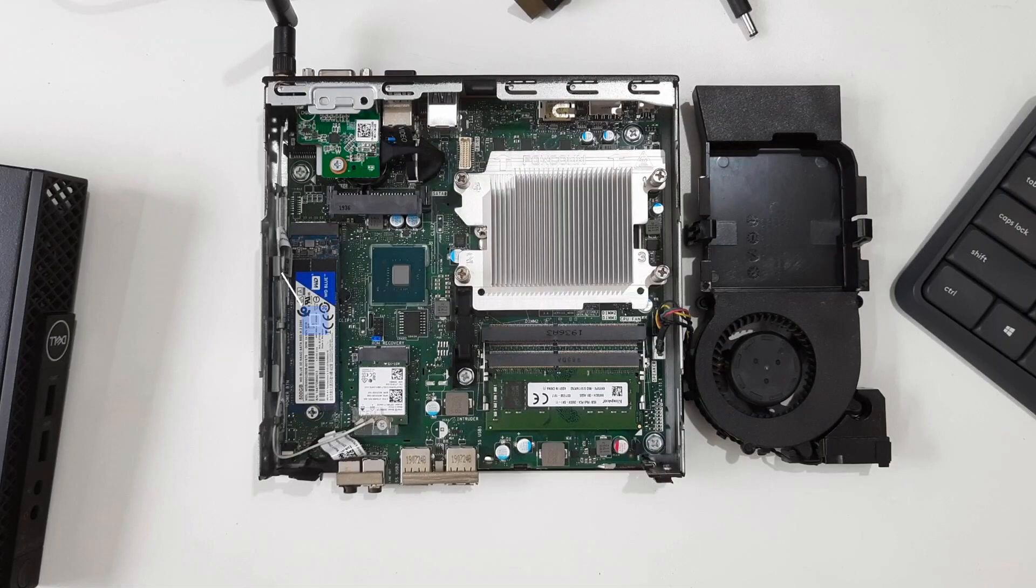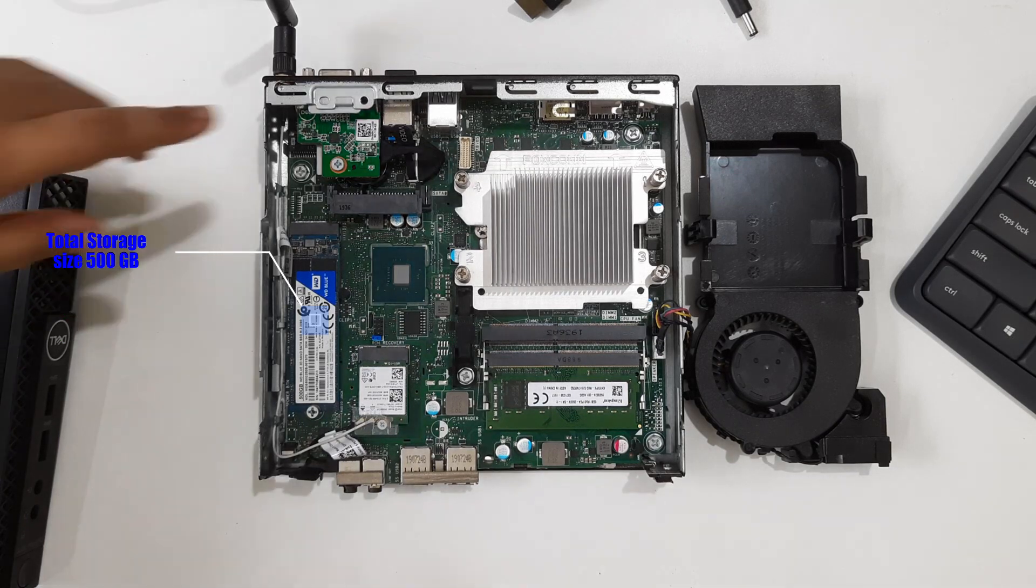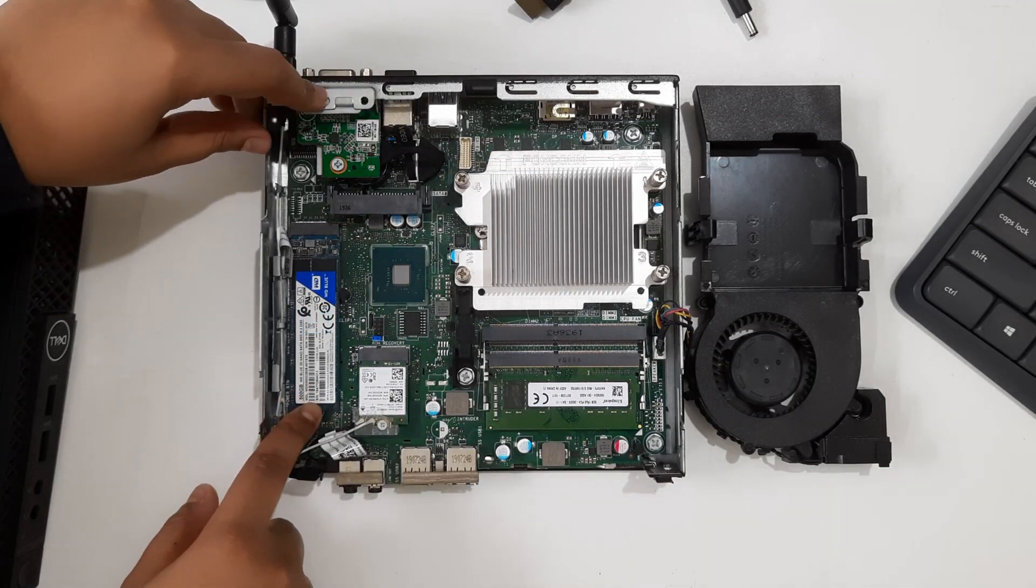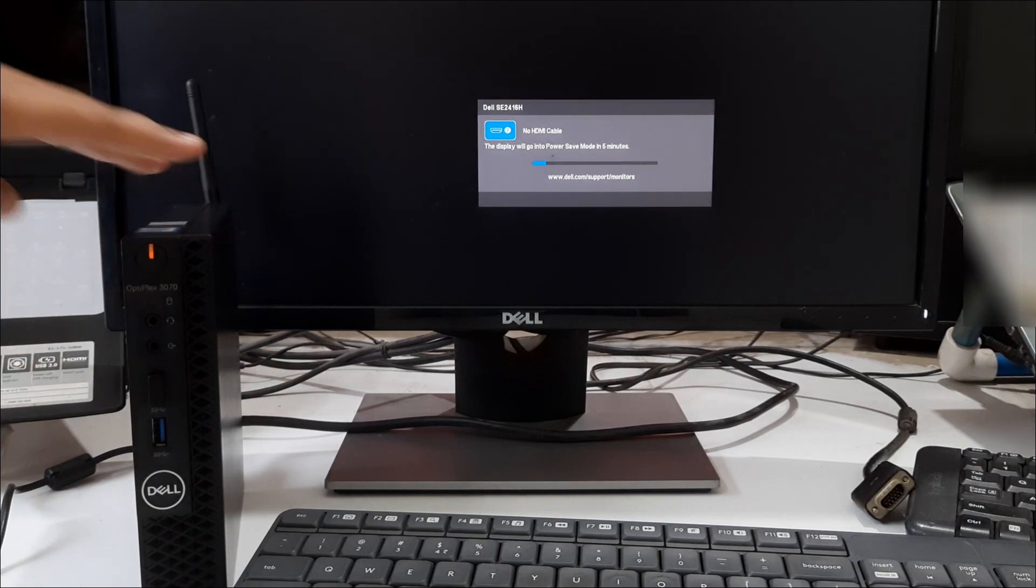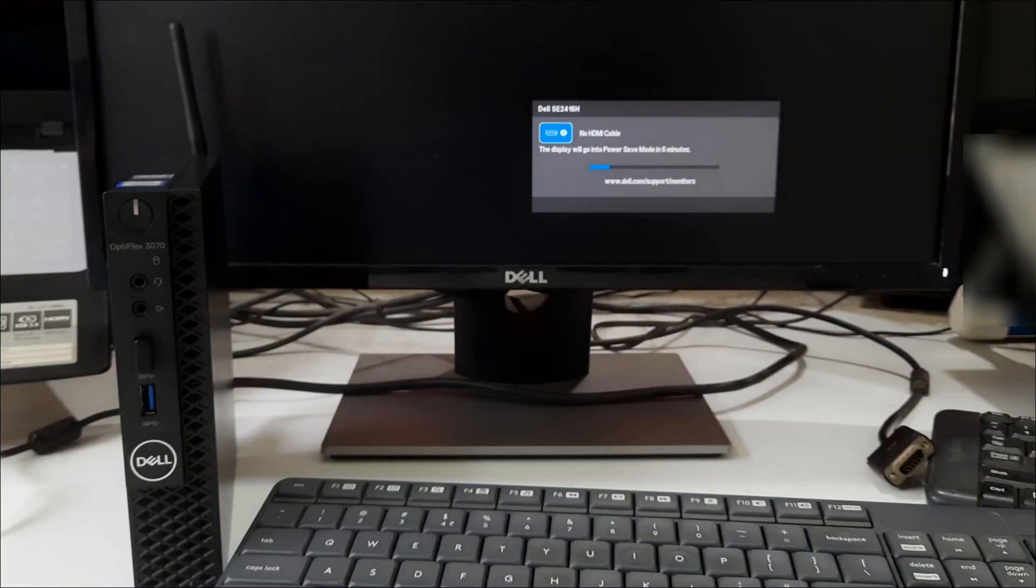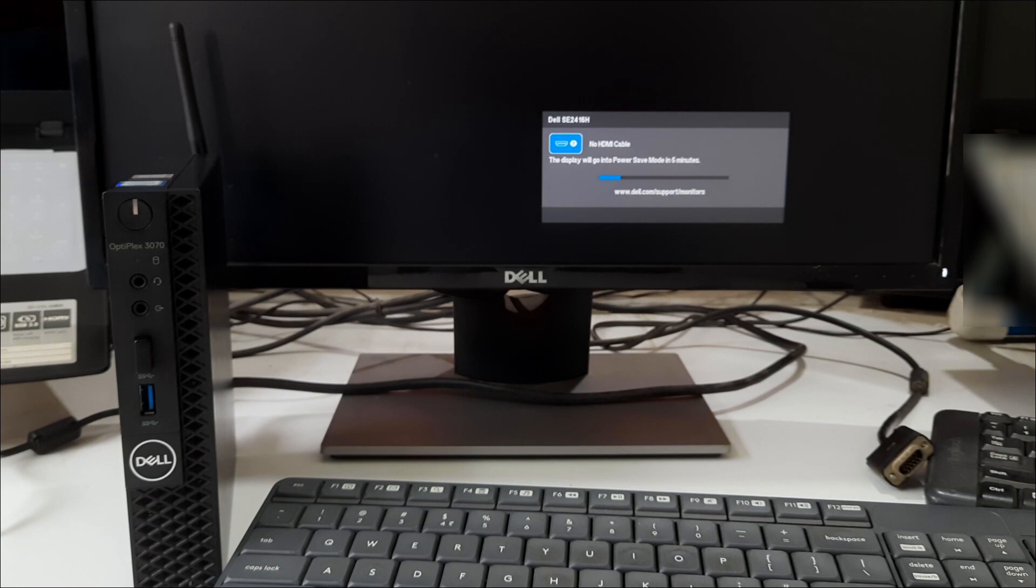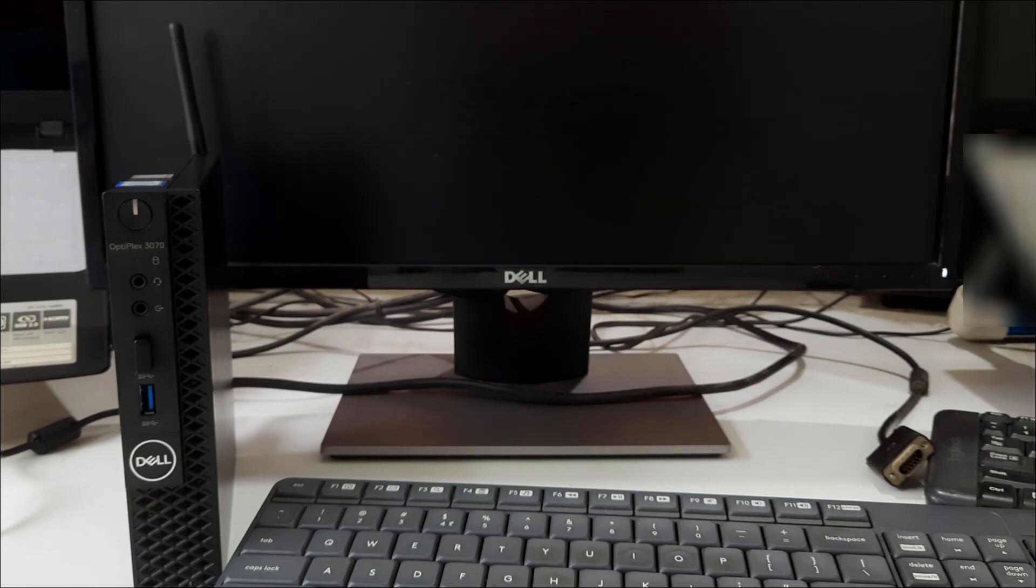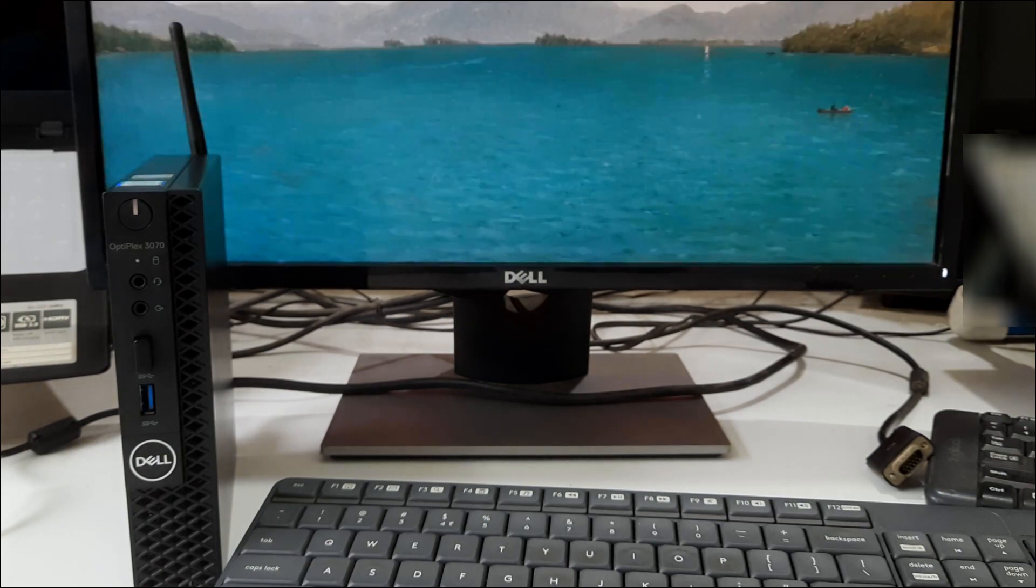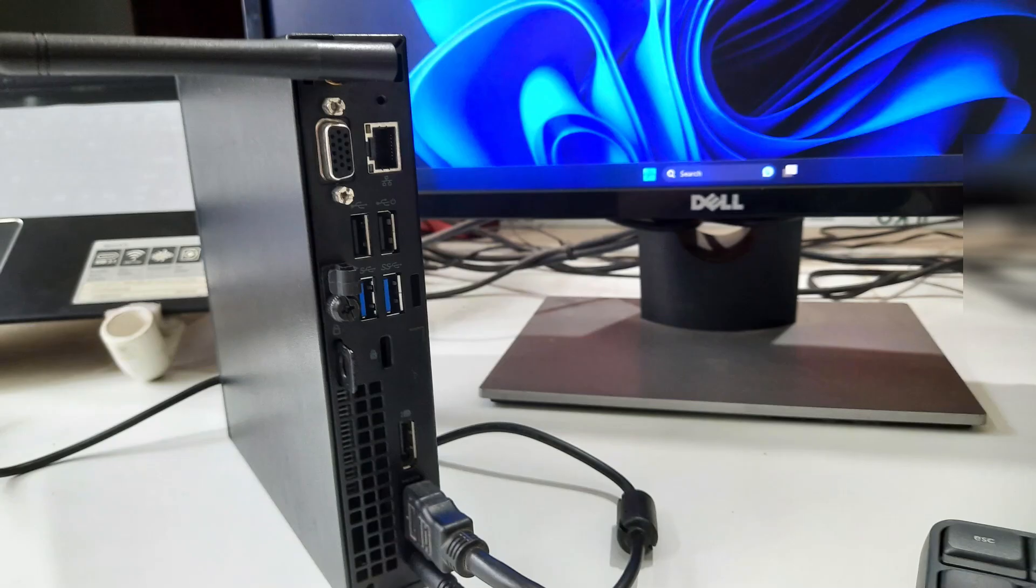When it comes to storage, the renewed Dell Optiplex 3070 mini PC comes with 512 GB SSD, providing you with speedy boot and load times. It also has enough space for your essential files and applications. If you need more storage, the mini PC comes with additional PCIe NVMe M.2 expansion slots for adding more SSDs.